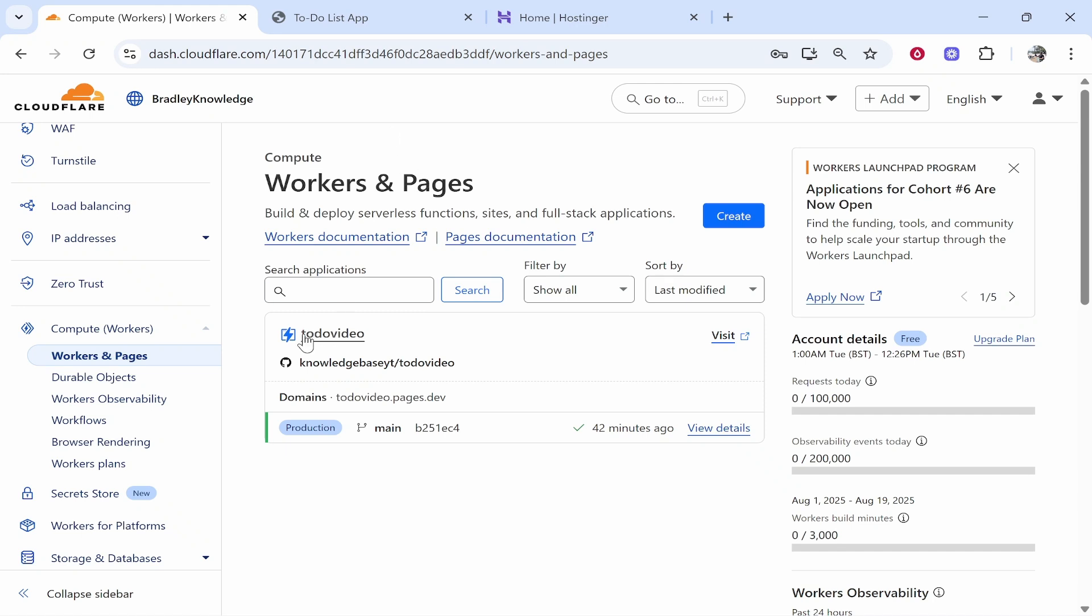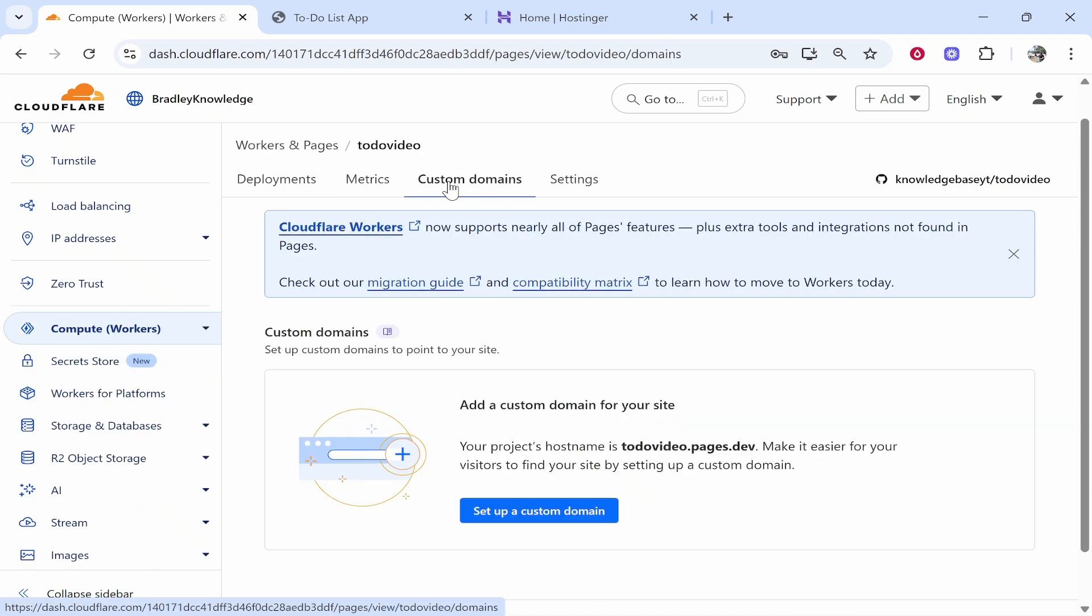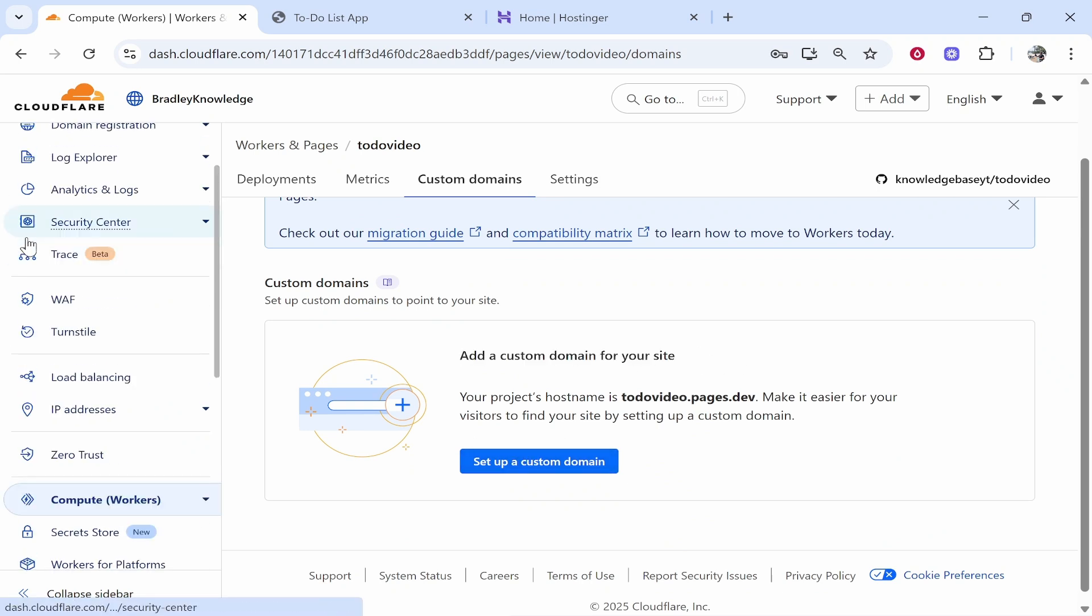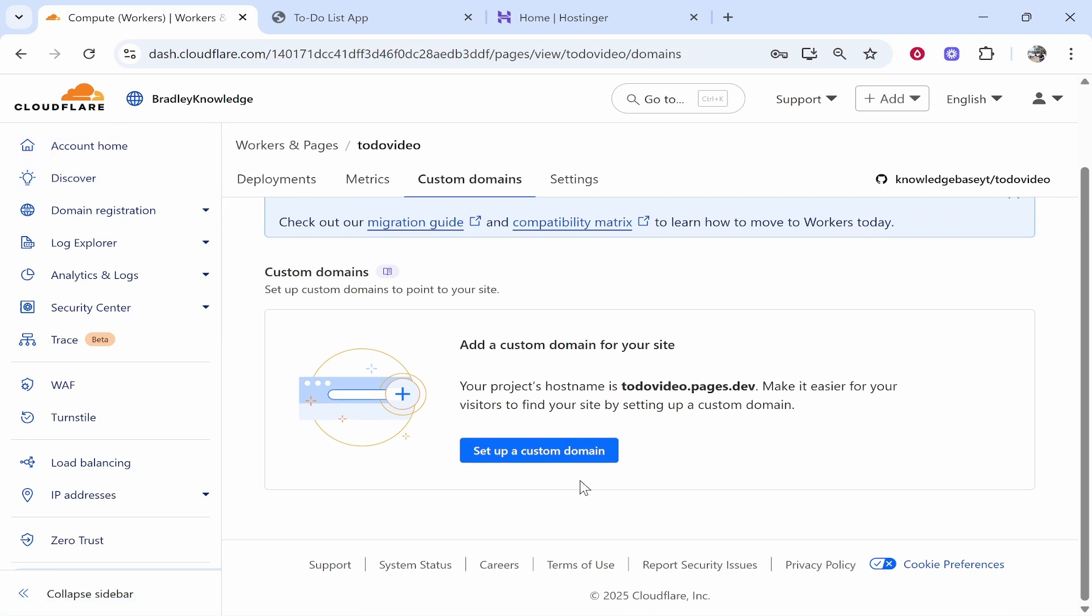Now what we're going to do as well, remember we're on workers and pages, click into your deployment and here you'll see custom domains. Go ahead and click on that and we can go ahead and add a custom domain to your site. You can do it this way, you can also do it by going into your account home but we'll do it this way.